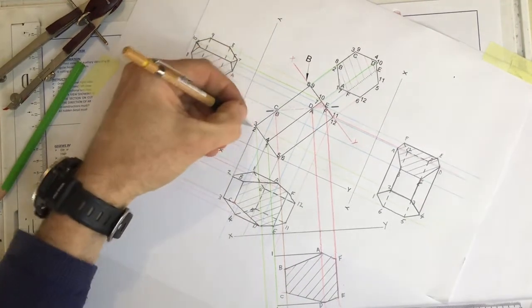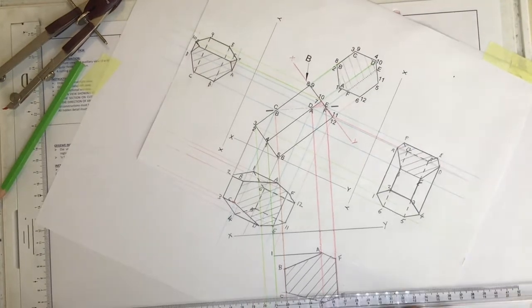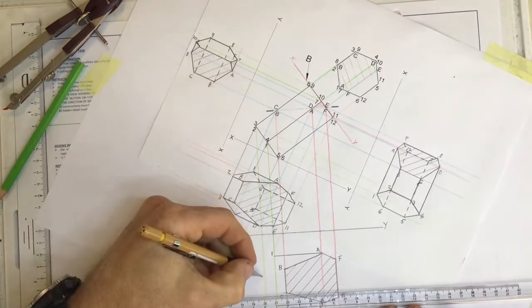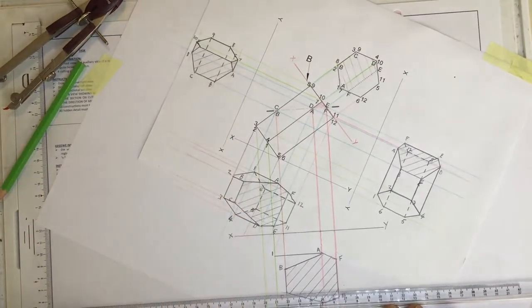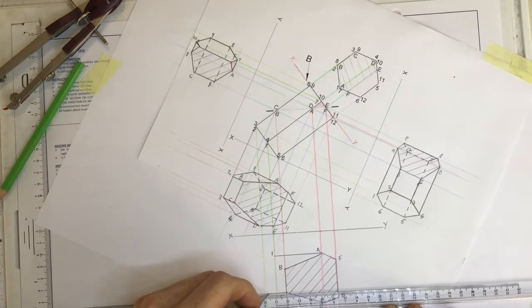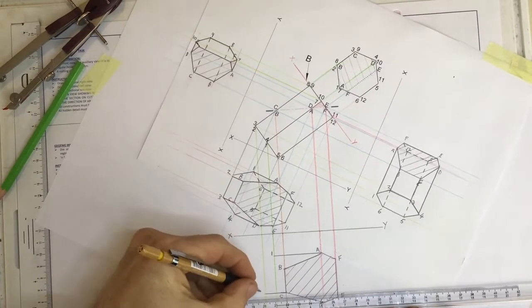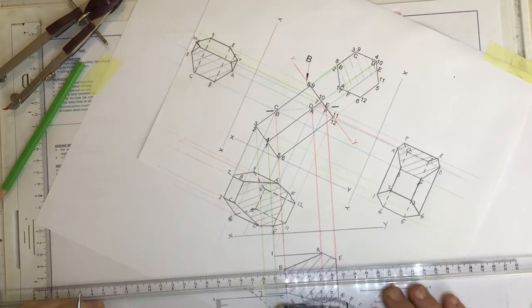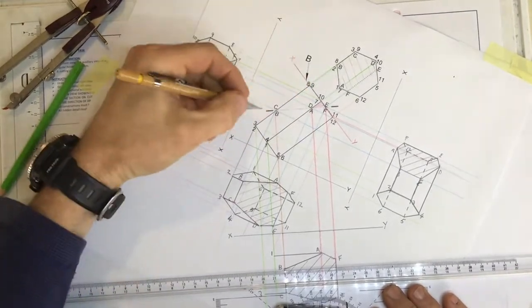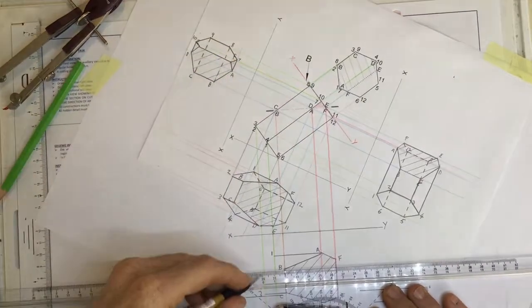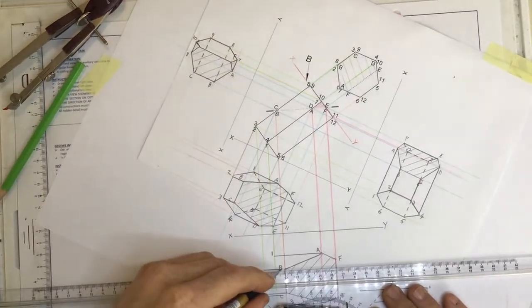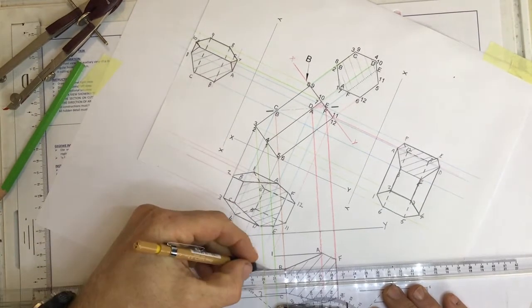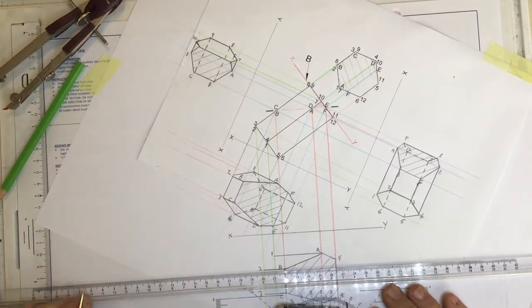C going to 3. Where's 3? There's 3, dropping it down. C, a line coming across to 3. B going to 2. B and 2. There we go, B coming down to 2.